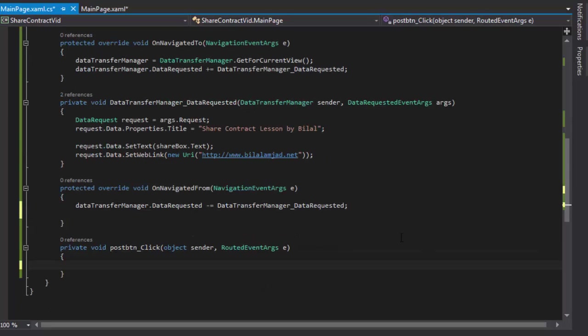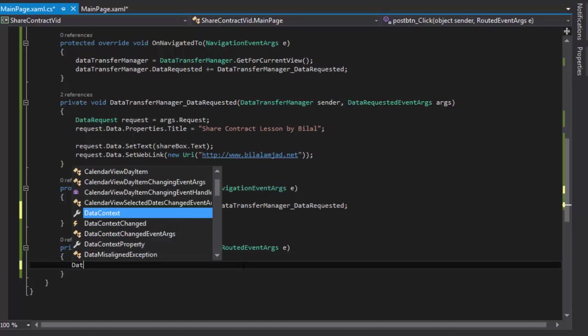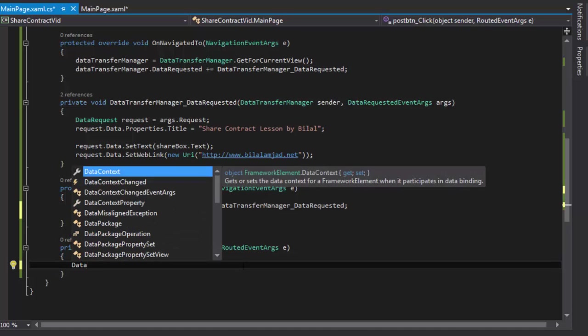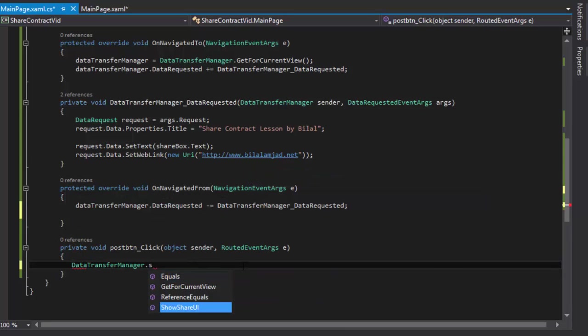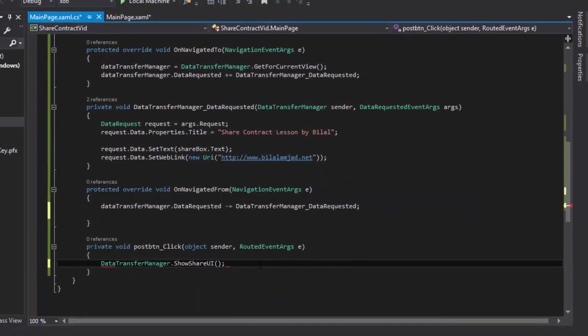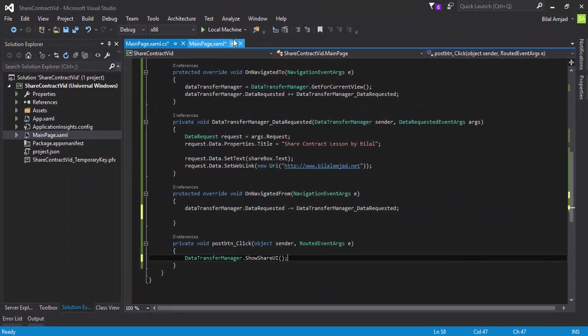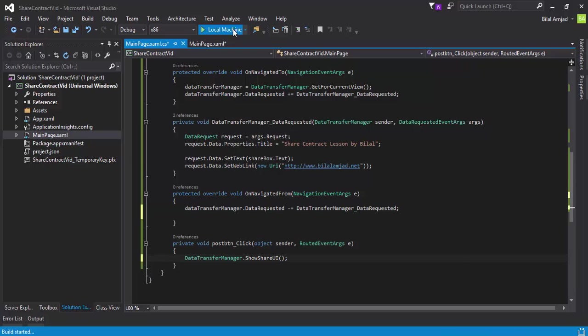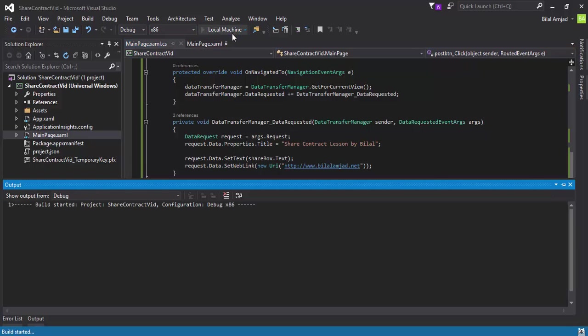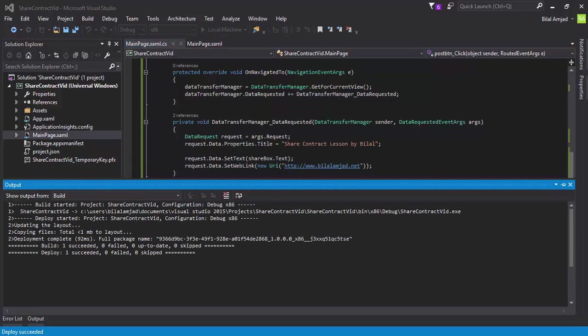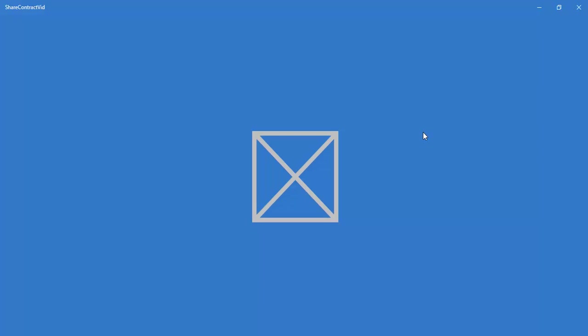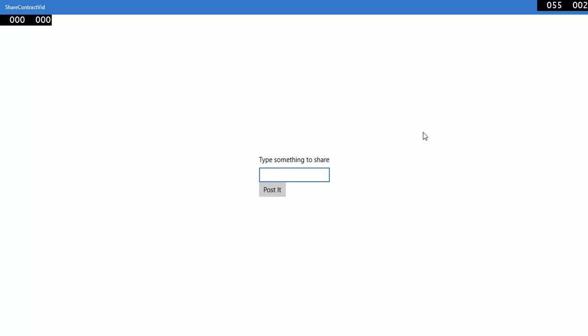Now I will call the UI of the share contract by DataTransferManager.ShowShareUI. Here you are. Now if I build my application, here is the output.